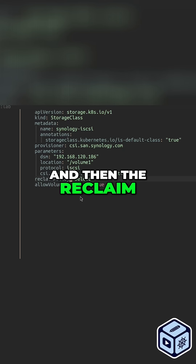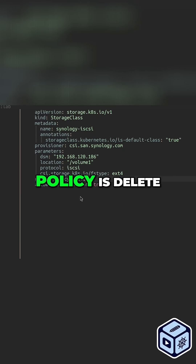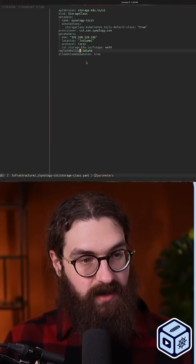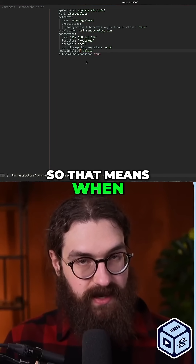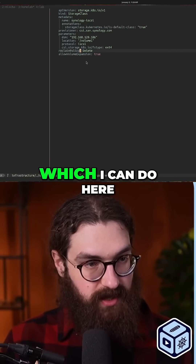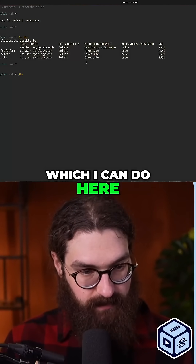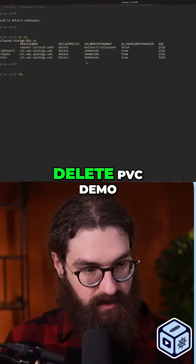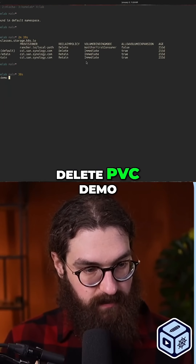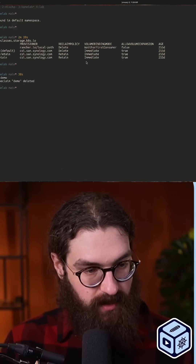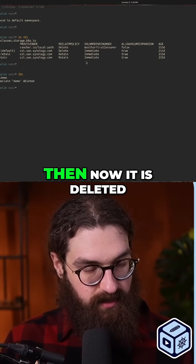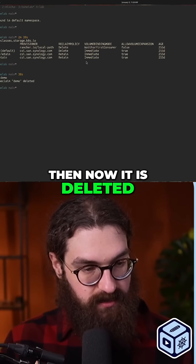The reclaim policy is delete, so that means when I delete the PVC — which I can do here — delete PVC demo, and now it is deleted.